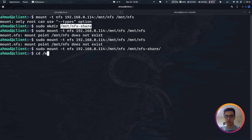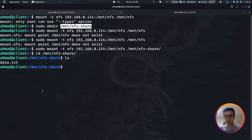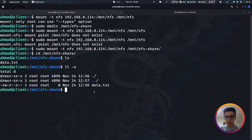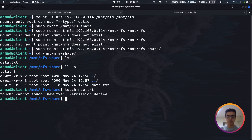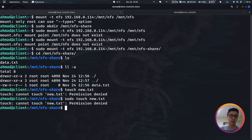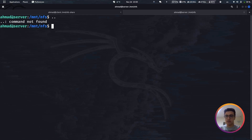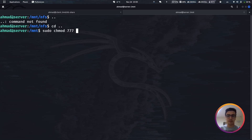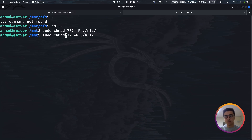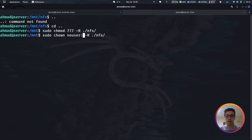Changing into the nfs_share directory on the client, we can see the data.txt file. However, in long format the file and directory are owned by root. Trying to create a new file — even with sudo — gives a permission denied error because we're not the owner on the remote server. To fix this, go up one level and run: sudo chmod -R 777 /mnt/nfs, giving full access to all users recursively. Then change the owner with sudo chown.